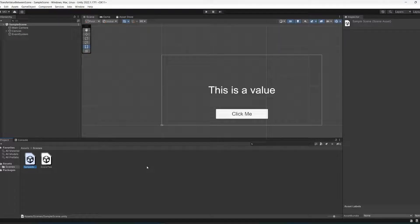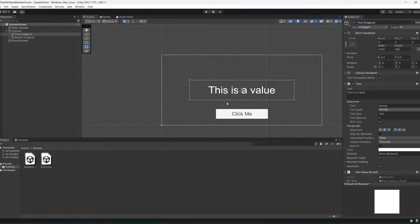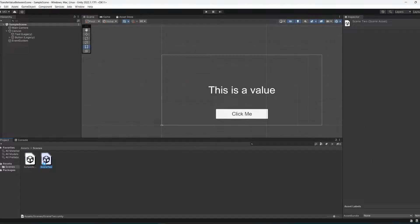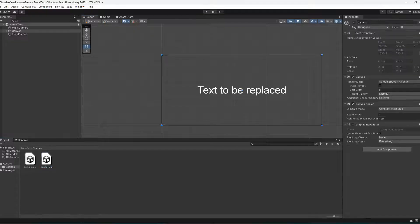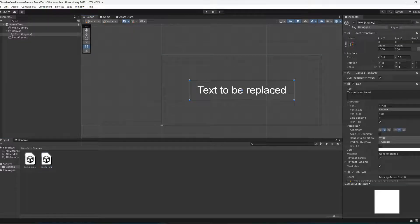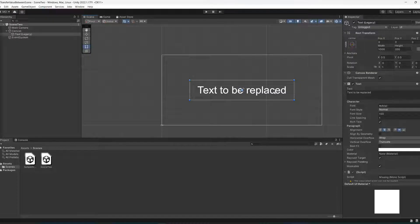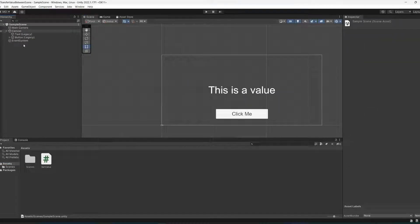So you're in Unity and you want to transfer data from one scene to another. In this tutorial we're going to cover how to get the text from this text and then set the value of this text to be the same as the text in the other scene. Let's get right into it.